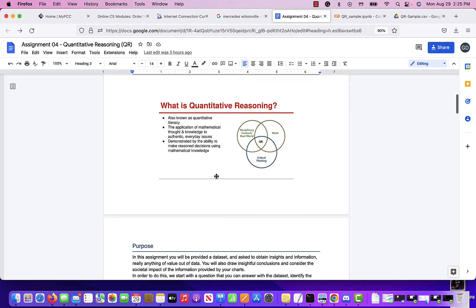So far you've seen a lot about data, data sets, what we can do with data, how we can do the different charts, why we should have clean data to be able to do something, and what kind of analysis, questions, and answers you can get from data.